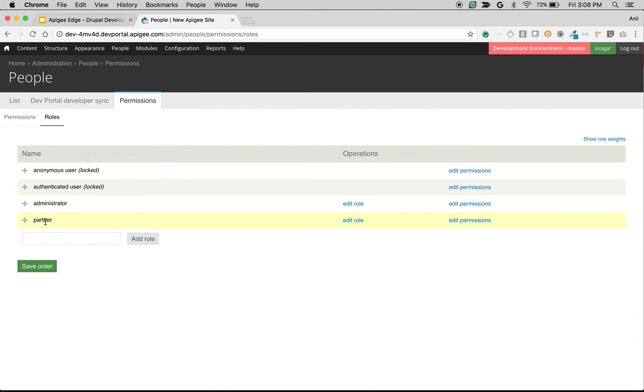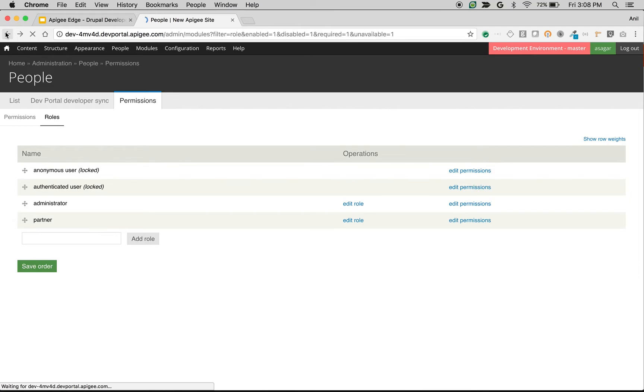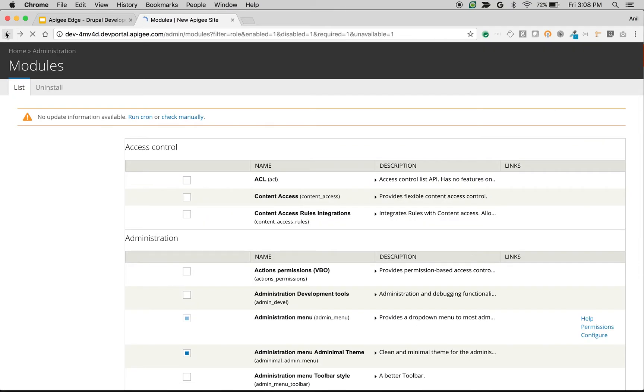You can also add new roles like partners, internal team members, or public developers. Once you create these roles, you can restrict access to API products using the module that we just enabled.